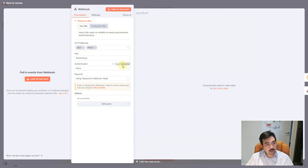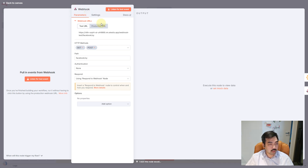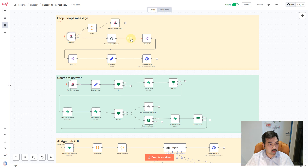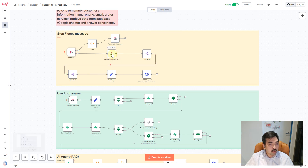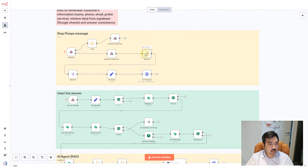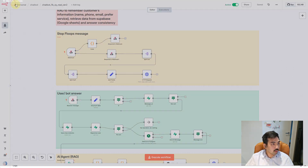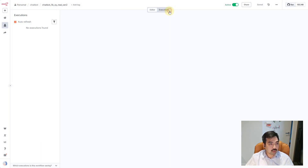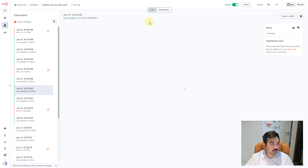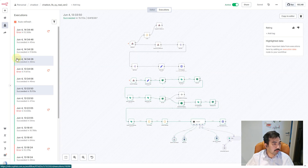Here's the first node — I'm using the webhook node to receive data from Facebook. This is the normal webhook. I'll split out some important information — let me open that for you.